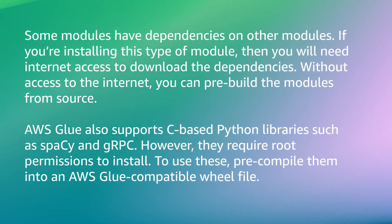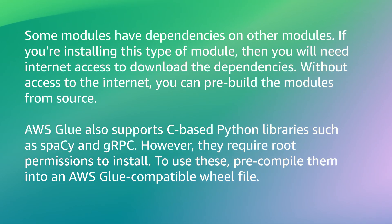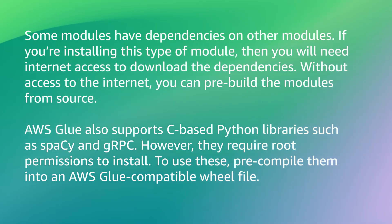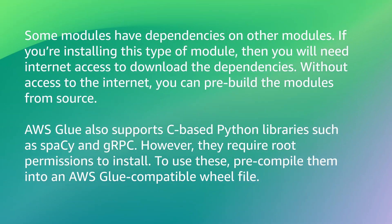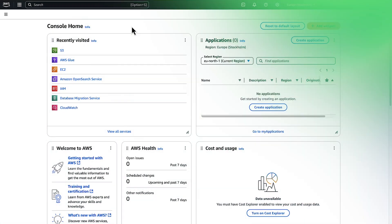AWS Glue also supports C-based Python libraries such as spaCy and gRPC. However, they require root permissions to install. To use these, pre-compile them into an AWS Glue compatible wheel file. Follow these steps.